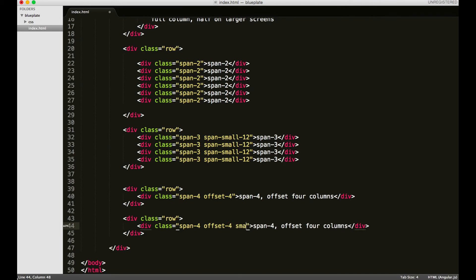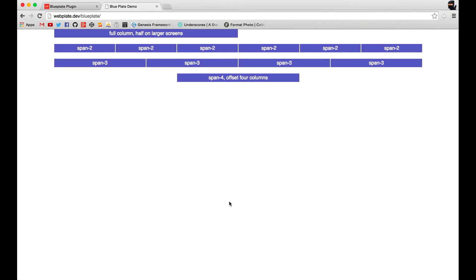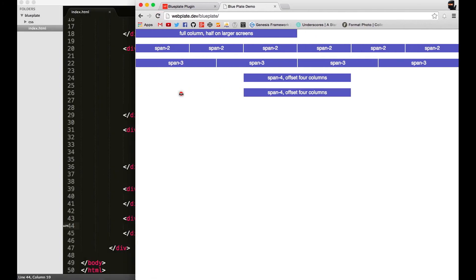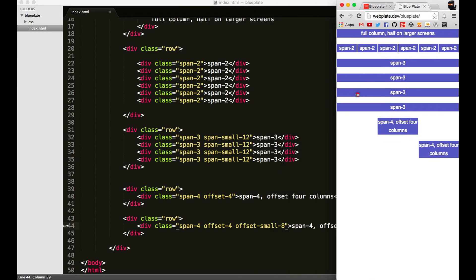Let's say for some reason on small I wanted to do - actually it's this way: offset-small. I'm going to say eight, so on small screens I want to offset this eight columns. There you go, you see as I bring the window in, our div here has jumped over eight columns.